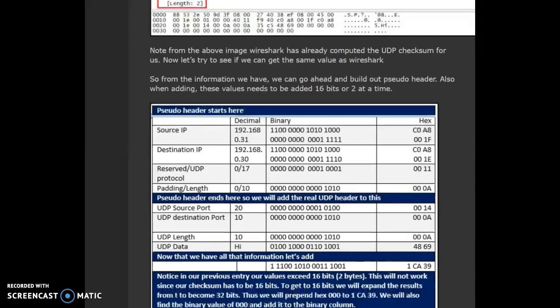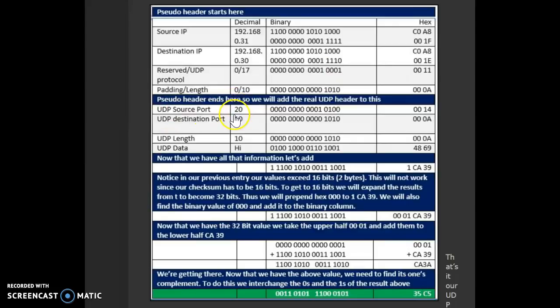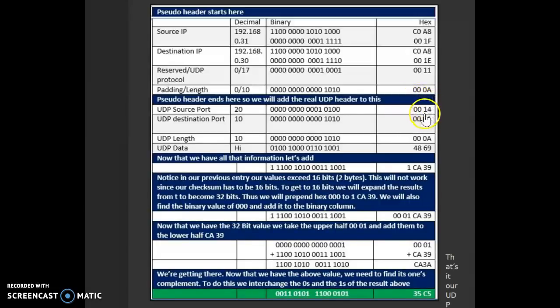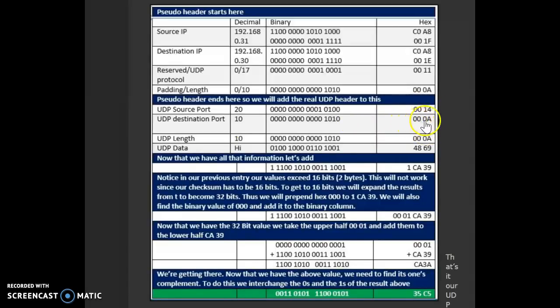Then, we move on to the next part, which is the UDP header. We look at the UDP source port. In this case, the port number is 20. So, 20 in hex is 14. Again, since we need it to be 16 bits, 16 bits means 4 hex digits, we append zeros in the front to make it a 4 digit hex number. The destination port in this example is 10. 10 again converted to hex will be an A. Again, we need it to be a 4 digit number, so we add 3 zeros.